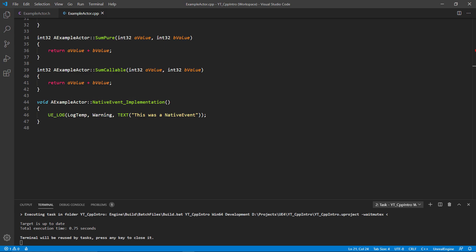These have a slightly different implementation in the code file. You define them in the same way as you would any other function, but this time after the class reference you define the name of the function followed by underscore implementation. You then place your function logic in the function as usual. In this example I'm going to use a standard unreal log which we can see in the output log.